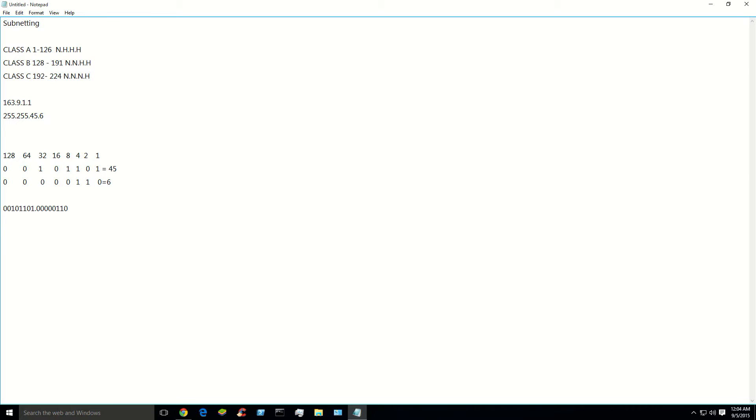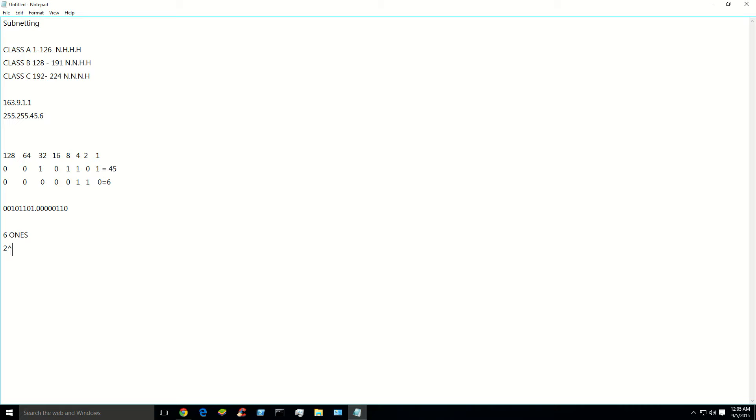So first we'll subnet it. So we're going to count the ones. We have 1, 2, 3, 4, 5, 6. We have 6 ones. So you're going to put a little mathematical formula in there. And it goes something like this. 2 to the however many ones that you have power. So 2 to the 6th power and minus 2. You always subtract 2 for the network and the host ID.